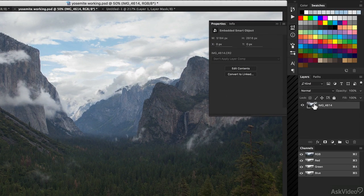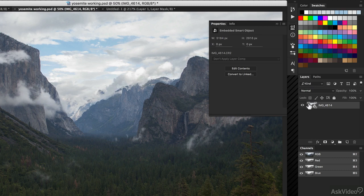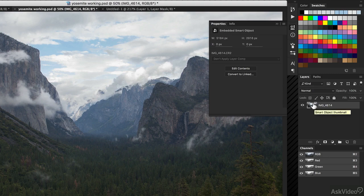When we opened up our RAW image, by holding Shift we created a smart object. And it's really simple to see how powerful this can be. You can double-click on a smart object, and in this case, it's going to reopen all the camera RAW controls.